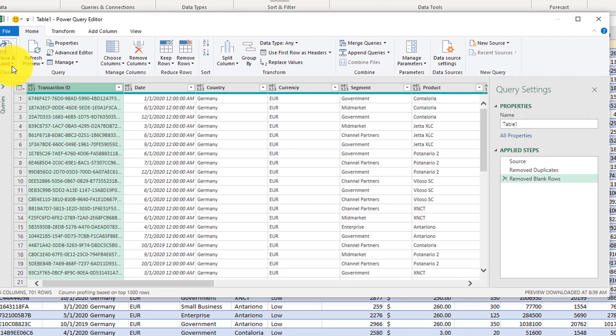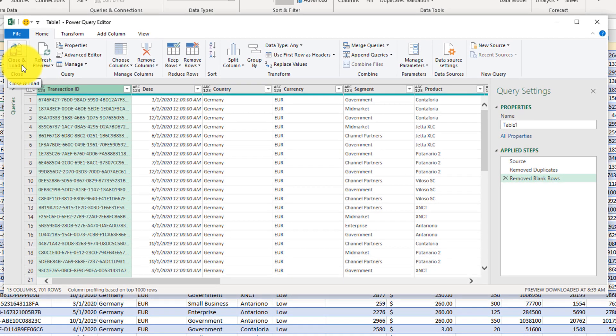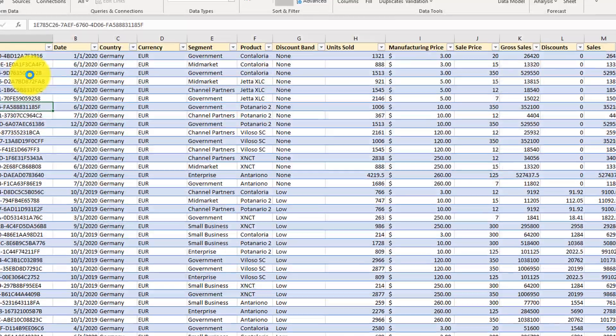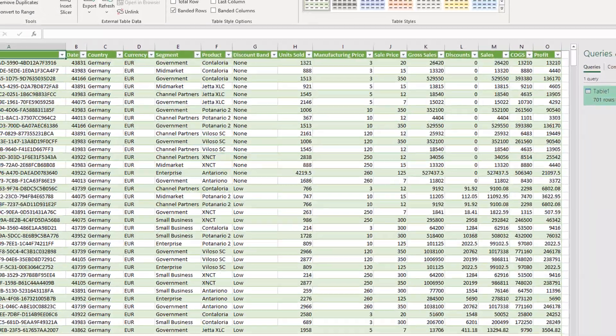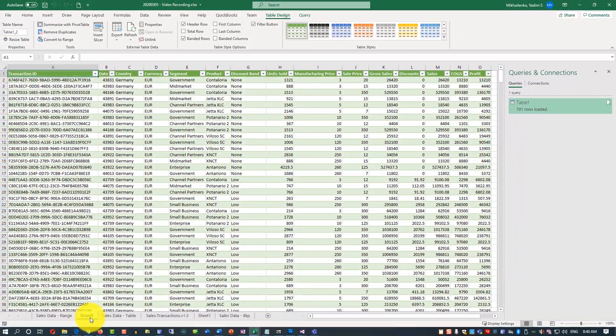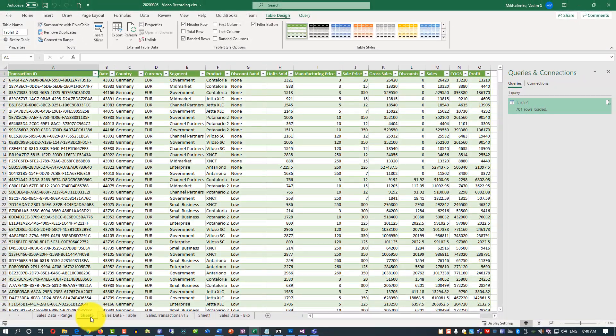Now our processing is done and we can close Power Query and load the processed data into the new tab in Microsoft Excel. To do that let's click close and load and you see that Excel created the new sheet which is called sheet 5 right now which has all processed data from the Power Query.